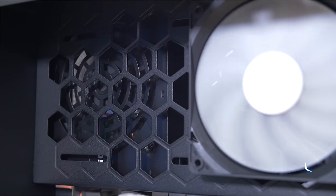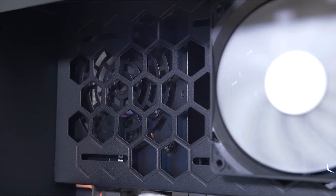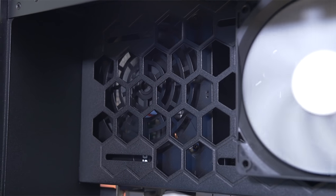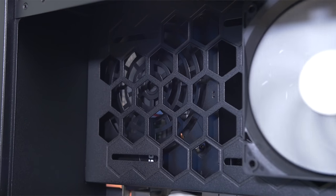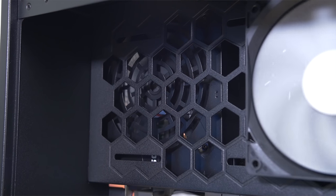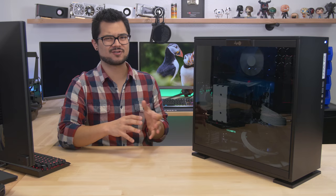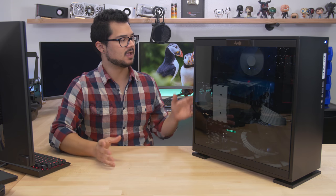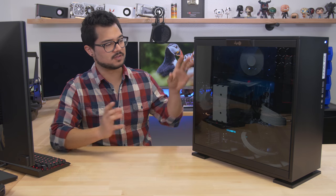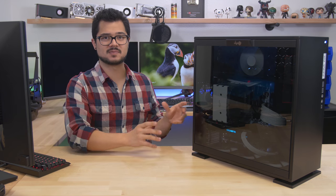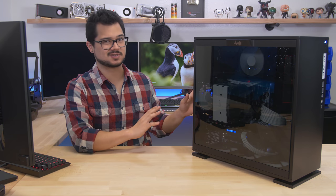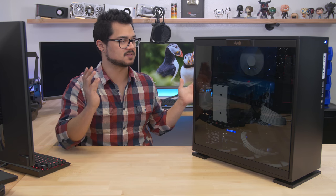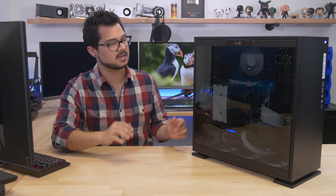So today I ended up swapping that power supply out for a 500 watt EVGA 80 plus bronze unit, which is adequate for now as a temporary solution. Believe it or not, all my other power supplies are wrapped up in other builds at the moment. So I wouldn't recommend it for this particular system because we have some high-end components in here that we are going to be overclocking. For long-term use, I would suggest a different power supply, but for the purpose of this video, it's probably fine.